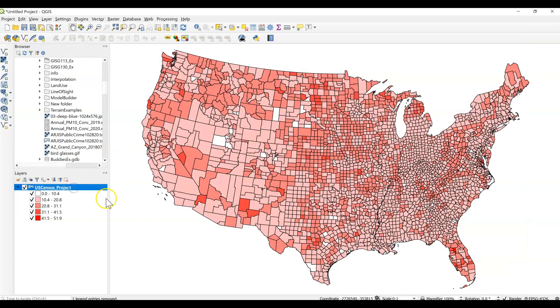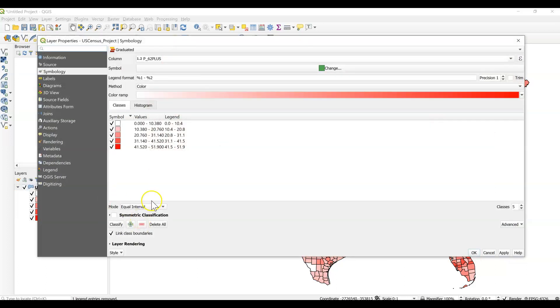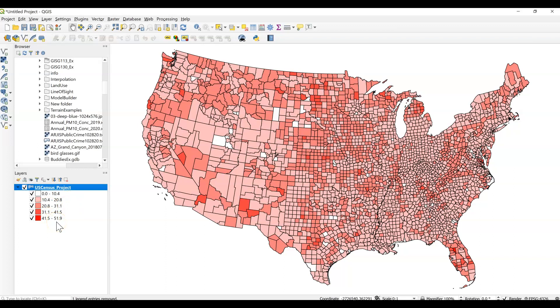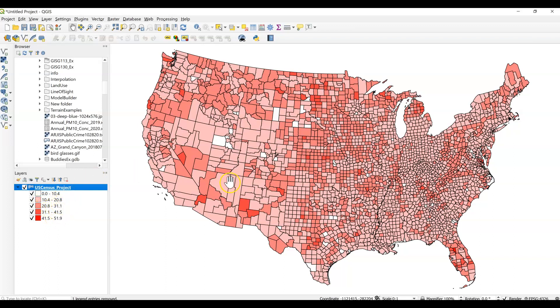So we're still in the equal, let me double check. We're in equal interval, which again, we're looking at what's that definition? Data classification method that selects class break levels by taking the total span of values, so 0 to 51%, and dividing it by the number of classes. So we took that 50-ish span, divided it by 5. We end up with about 10 interval, the interval of 10 and about 10 in each class. So here, this is giving us a totally different picture.